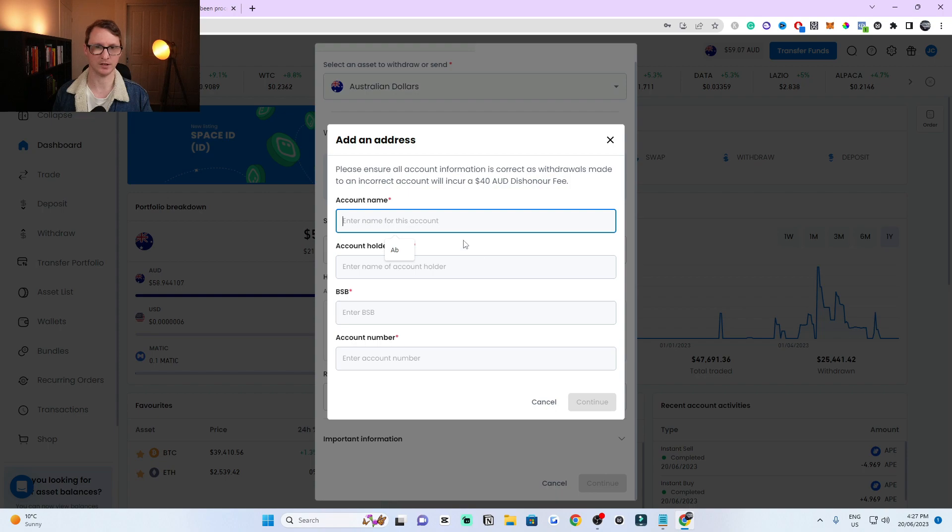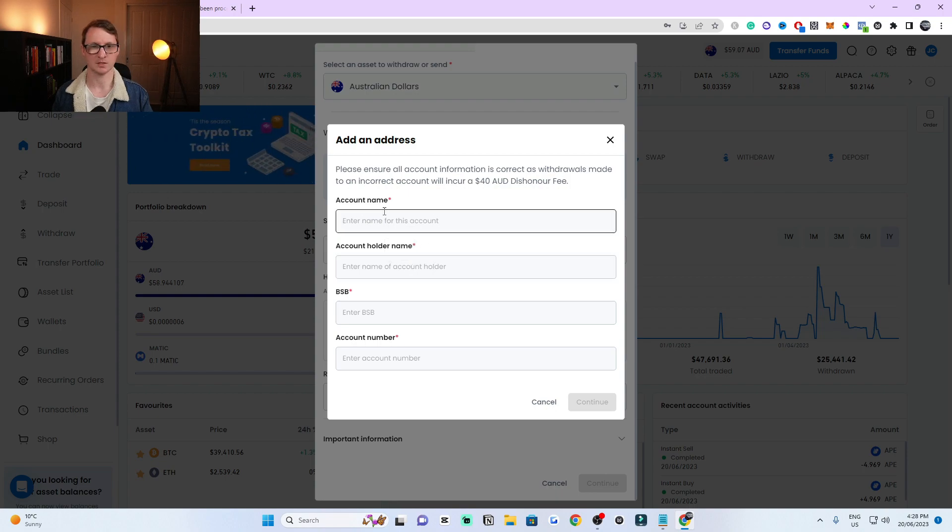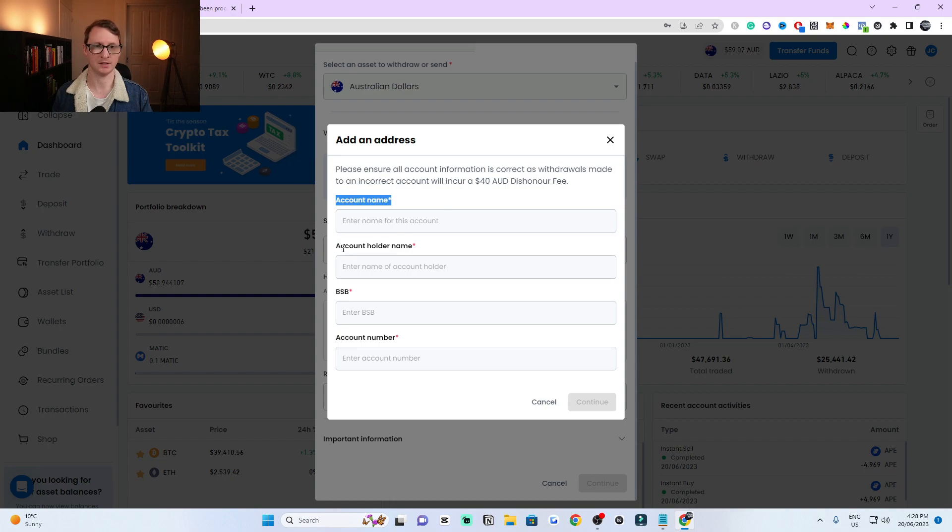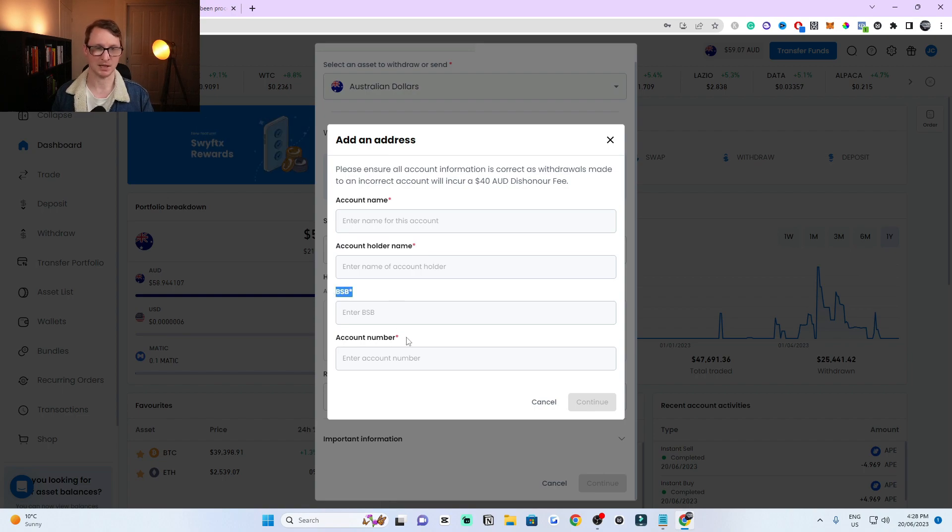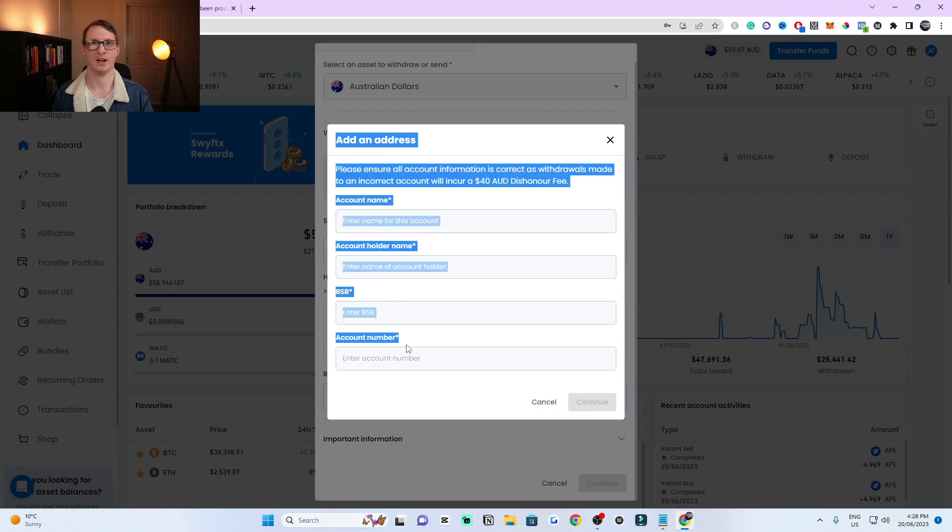You need to put in your account details like your account name and account holder name. This will be the bank account name, and then your name, the person who owns the bank account, then the BSB number and the account number.